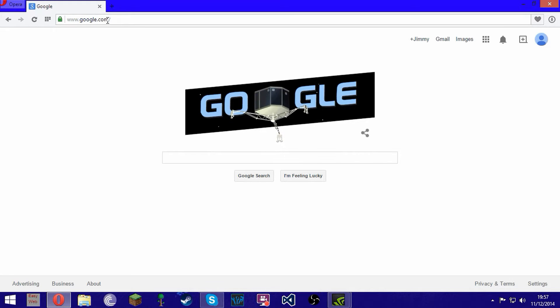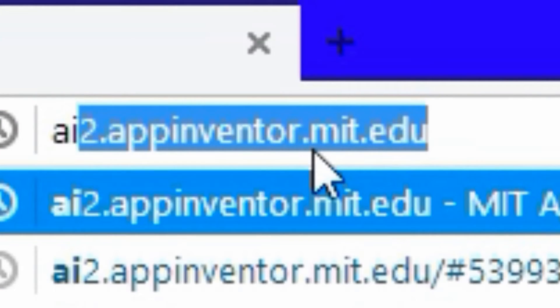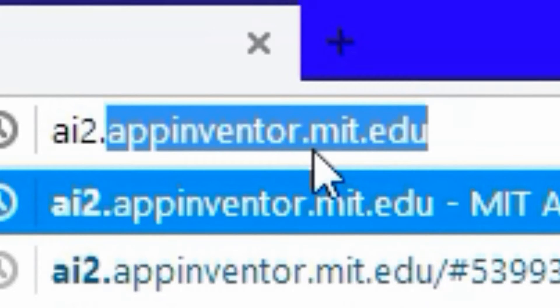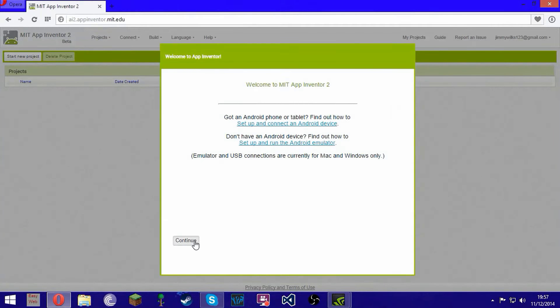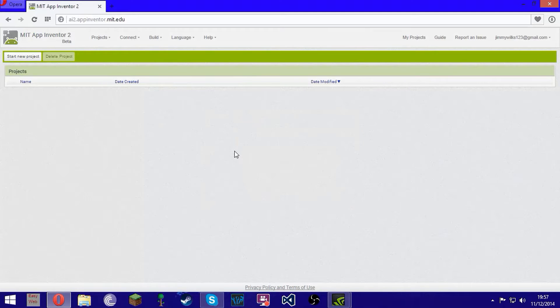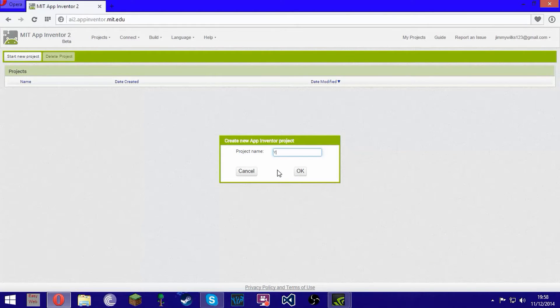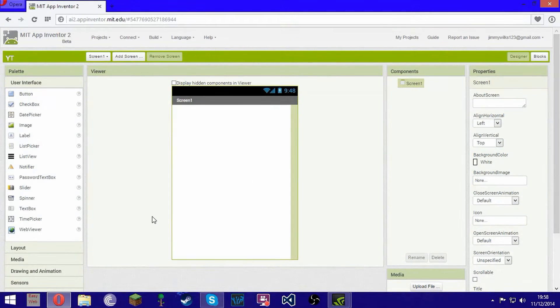We're going to use a web-based program called App Inventor. I'll put the link in the description or you can just read it off the screen. It's ai2.appinventor.mit.edu. It'll have you sign in and select your Gmail or Google account. It'll bring you to this page — just click Start New Project. I'm going to name it YT, click OK, and it should bring you to this.